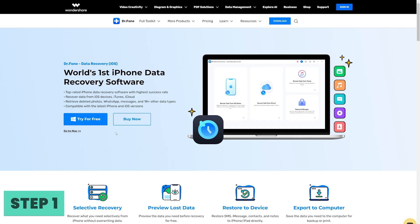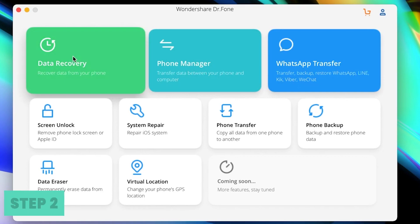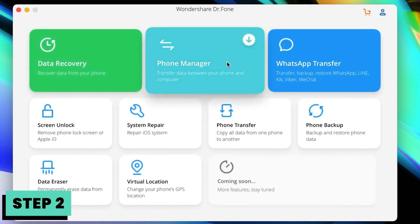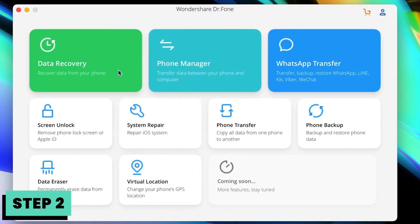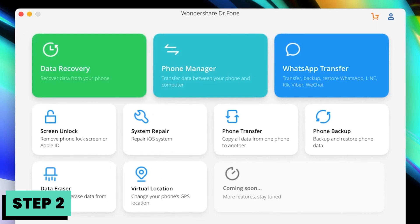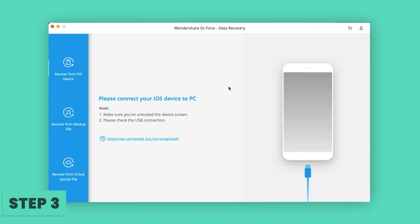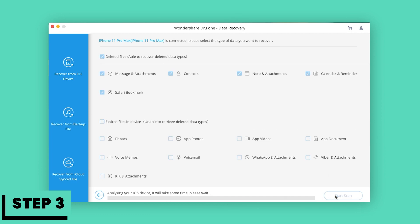Step 1: Download and install Dr.Fone. Step 2: Run Dr.Fone and connect your iPhone to the computer. Go to Toolbox > Data Recovery for iOS, or recover data from device. Step 3: When the program detects your iPhone, select the file types you would like to recover and click Start Scan to carry on the process.